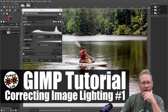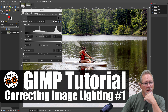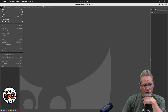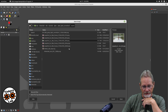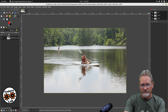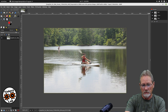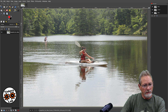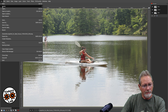I have GIMP open. Let's go ahead and open up our test photo. I'm going to open up two copies of it so that you can see a before and an after image. And let's open up one more copy of it.